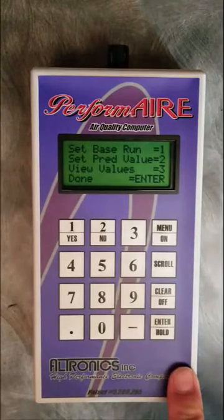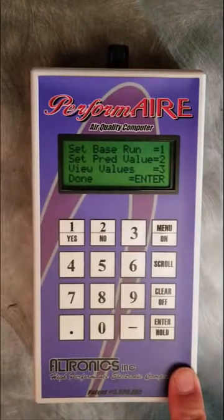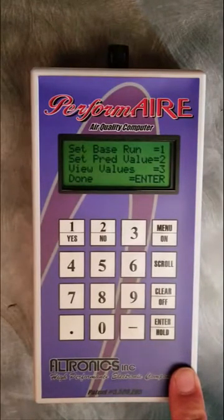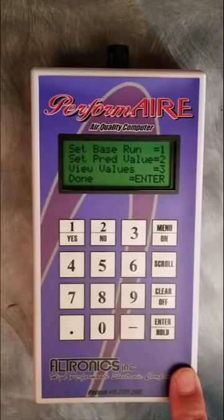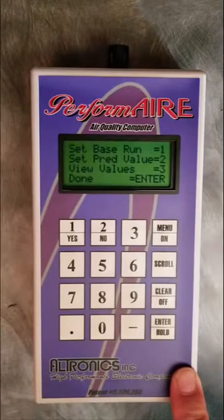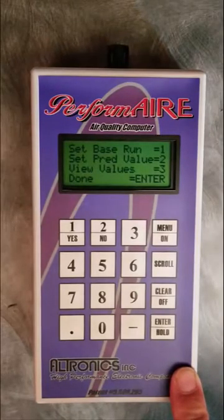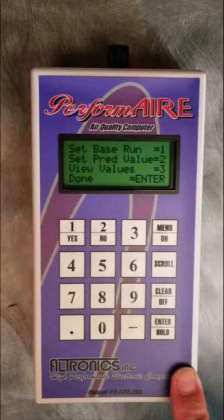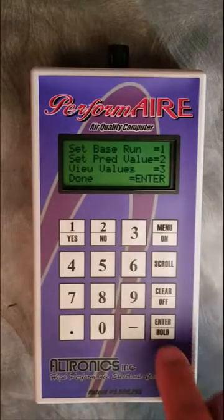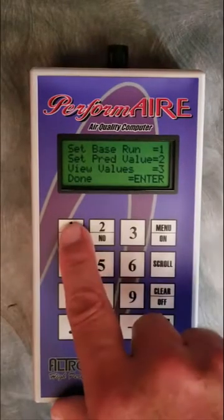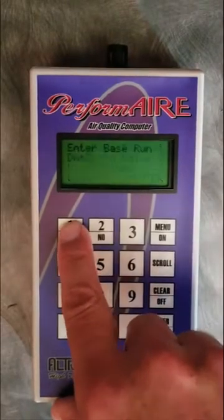The object is to set a base run. This could be your best time run or your last good round — a run that you felt went well. There was no letting off, it didn't spin the tire; it was a good solid run. So we go ahead and set the base run.